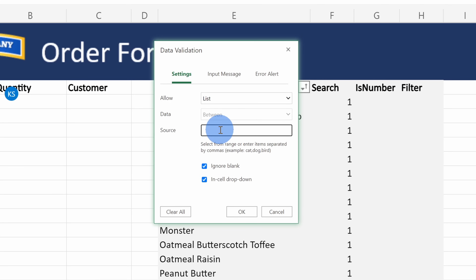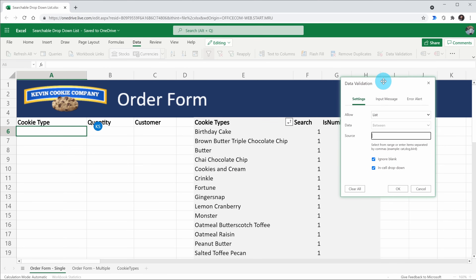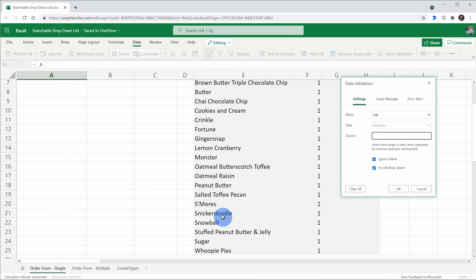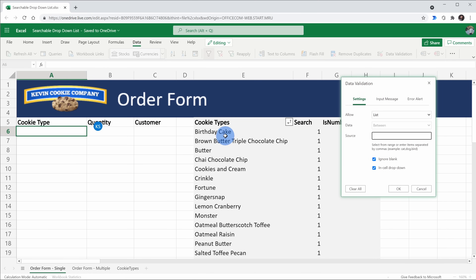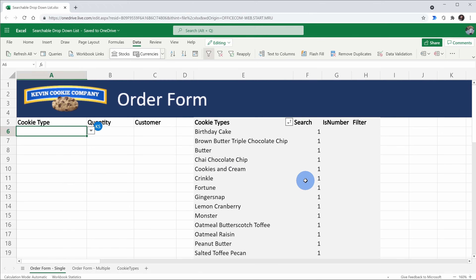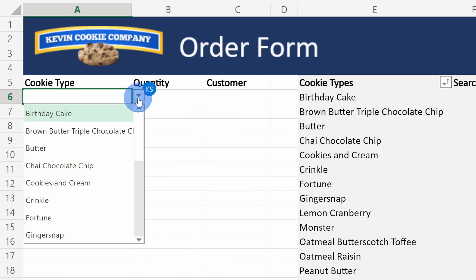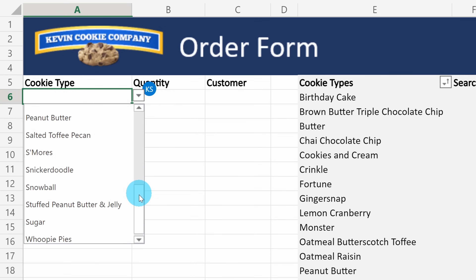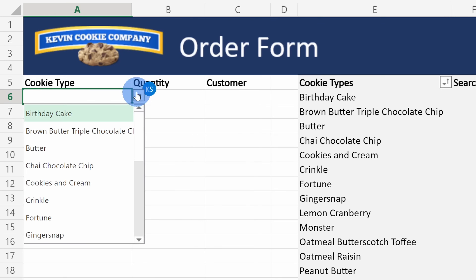Within Data Validation settings, you can specify what values you want to allow. Currently it's set to any value, but I want this to be a drop-down list, so right here I'll select List. Next, I need to specify what the source is for my drop-down list. Here I'll move the dialog over and I can see all the different cookie types that we offer — this is the source for my drop-down list. Here I'll select all of these different items and click OK. Over on the left-hand side, I now have a drop-down list and when I click on it, I can see all of the different options.